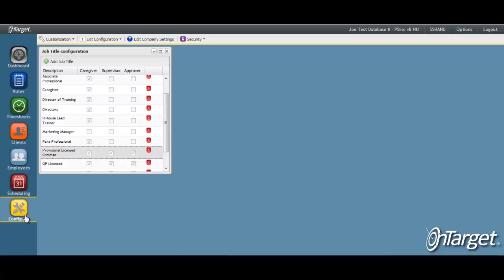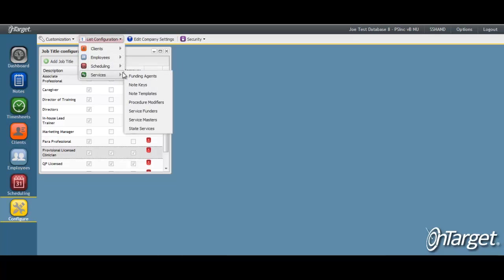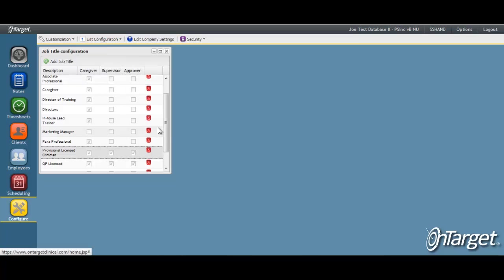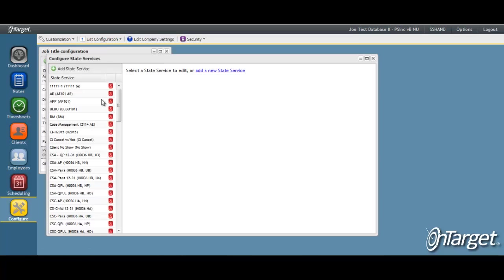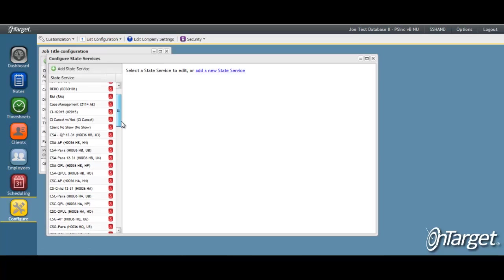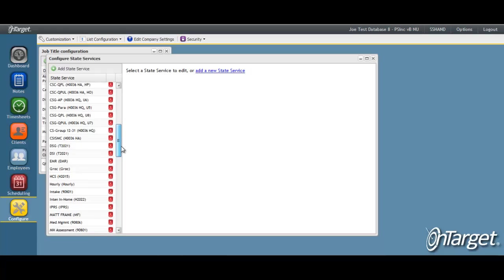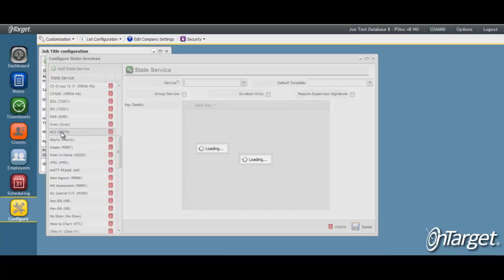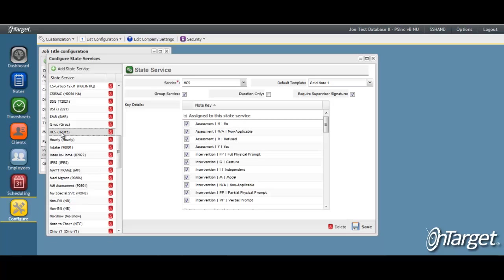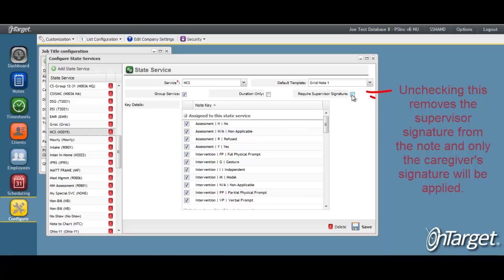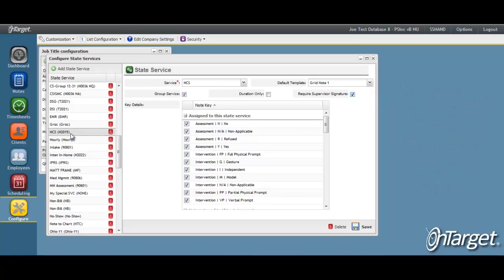That control is managed under Configure, List Configuration, Services, and State Services. When checking the service, uncheck Require Supervisor Signature and Save. That setting is configurable per service.